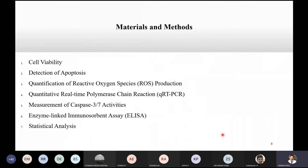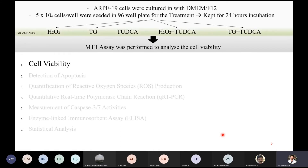Coming to materials and methods, they performed six major experiments and statistical analysis. For cell viability, they used ARPE-19 cells — adult retinal pigment epithelial cells — cultured in DMEM/F12. They seeded 5×10⁴ cells per well in a 96-well plate and kept them for 24 hours incubation, followed by another 24 hours incubation with H2O2, thapsigargin, TATCA, H2O2 plus TATCA, and thapsigargin plus TATCA. After that, they performed an MTT assay to analyze cell viability.